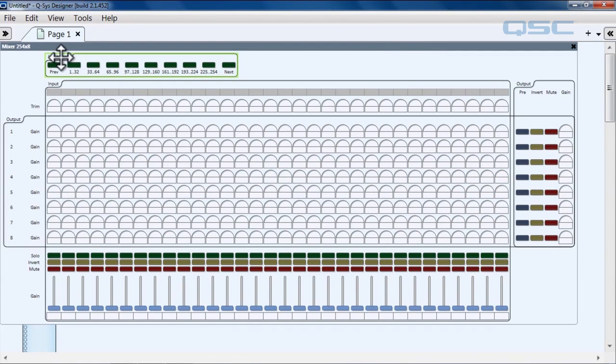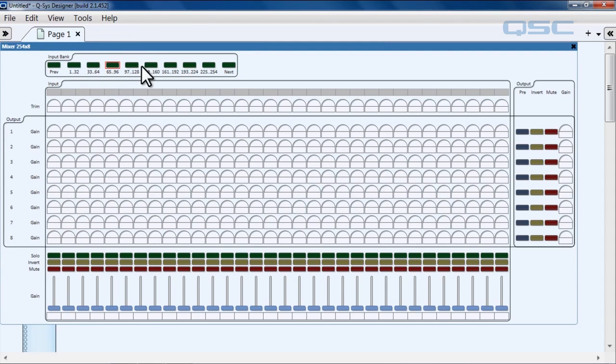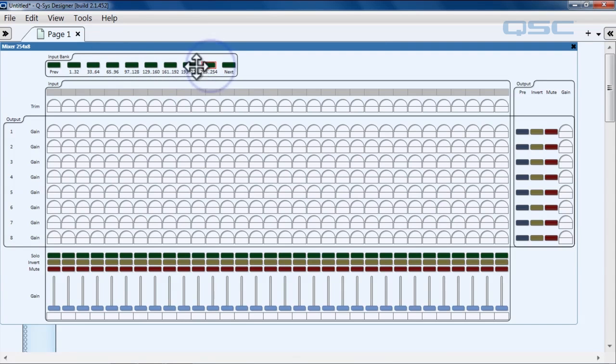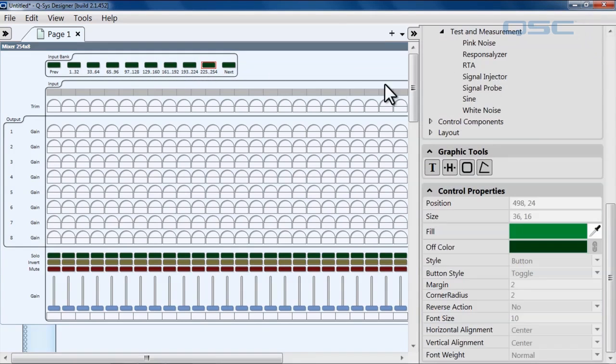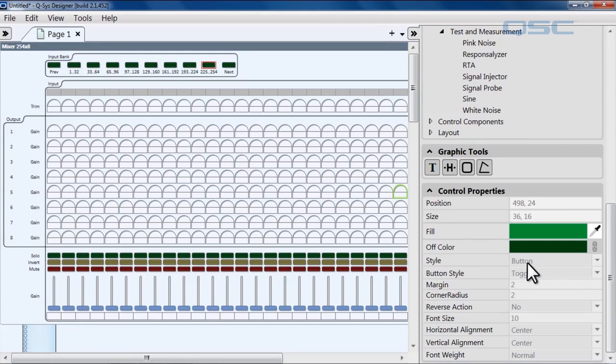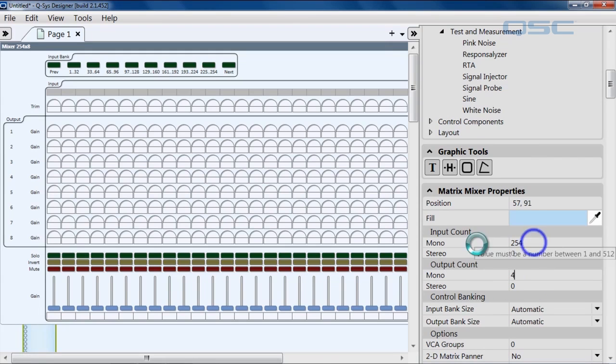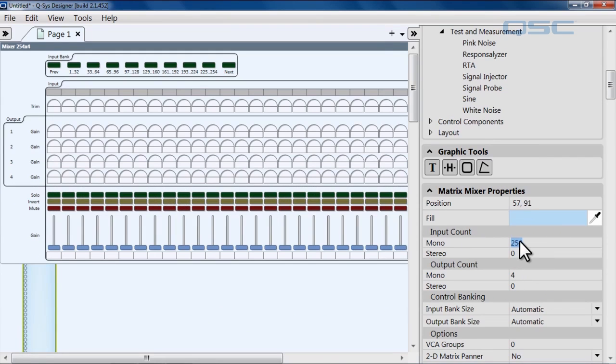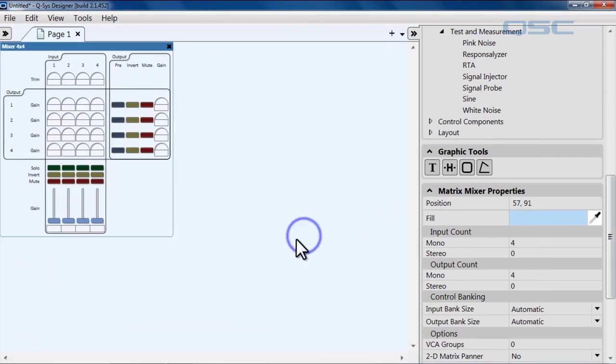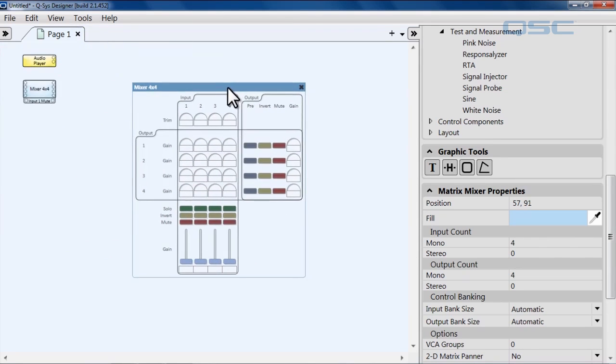And we've got this new bank up here that says input bank, which will allow us to toggle which sets of 32 inputs at a time we're actually even looking at. So even that aspect of the component will change based on what you've done to it. Let's turn this back into something manageable again. Let's make it 4x4 and say goodbye to our input bank.